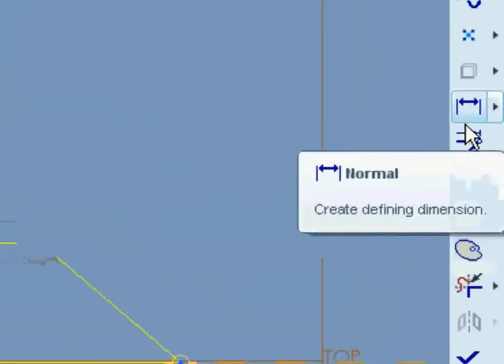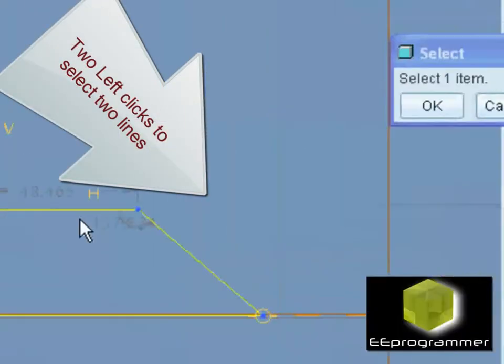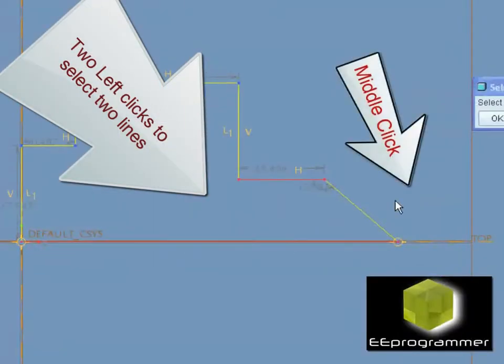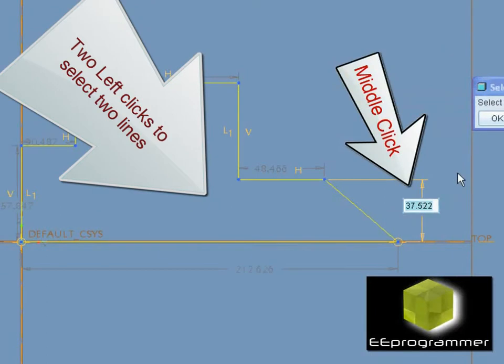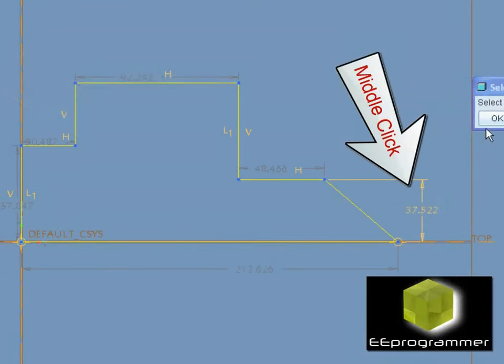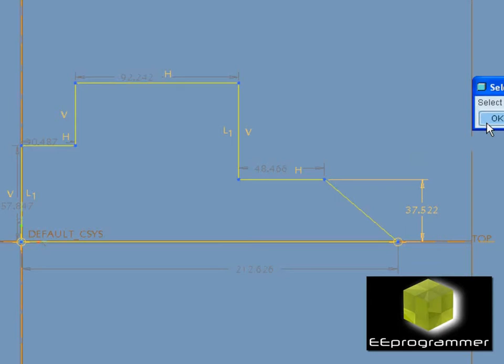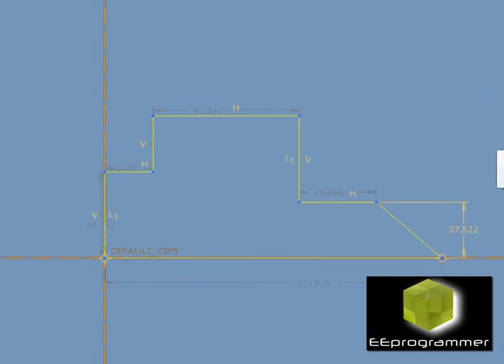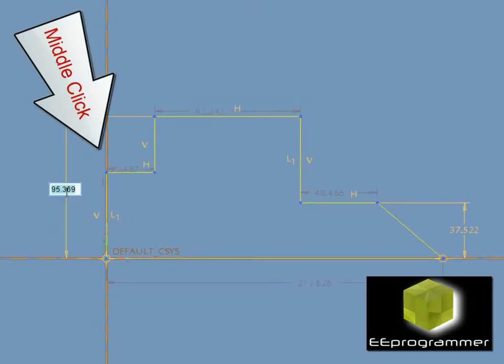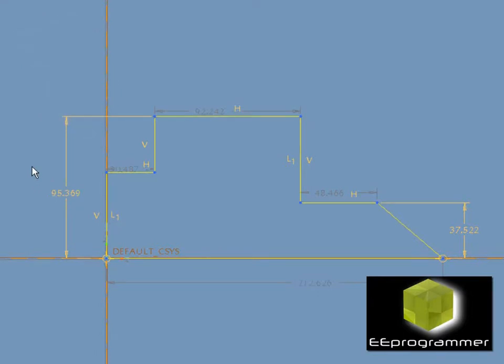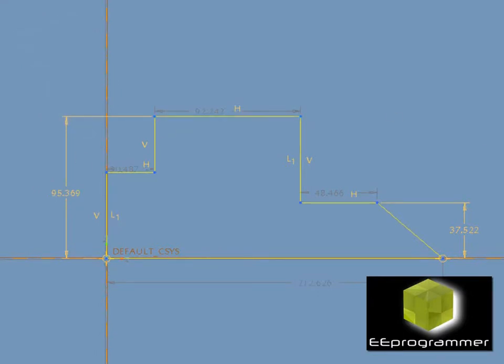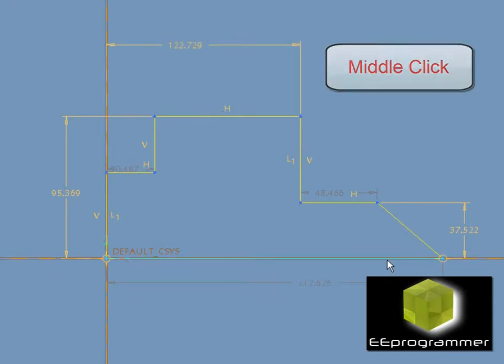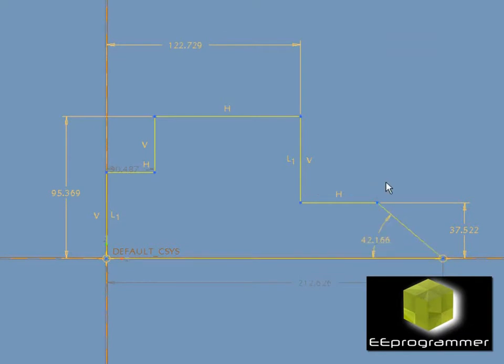We step normal and get to dimension. Select two lines using a left click and then using a middle click to confirm the label. Two left clicks, one middle click to confirm the label.